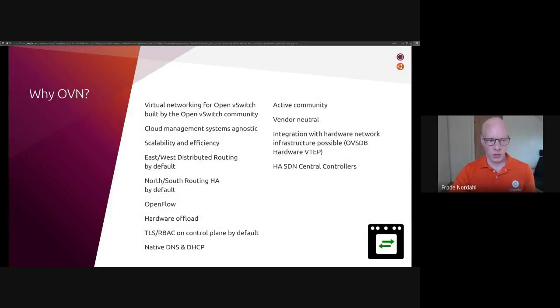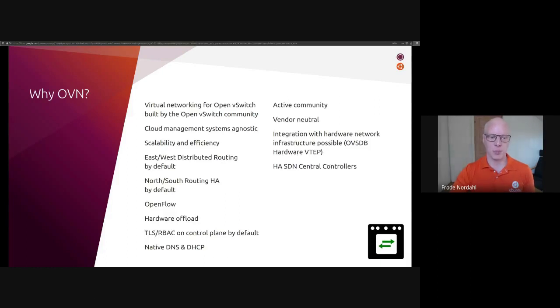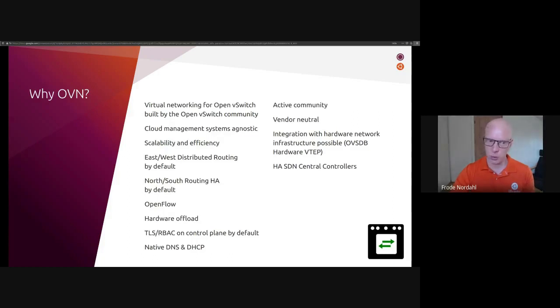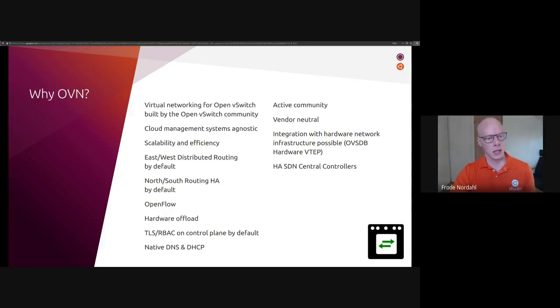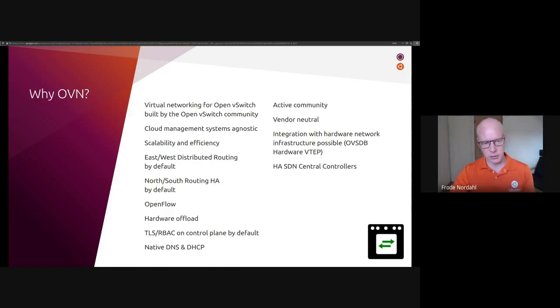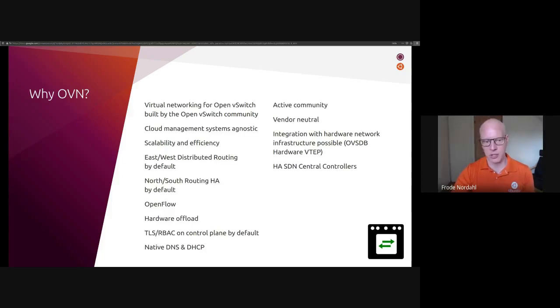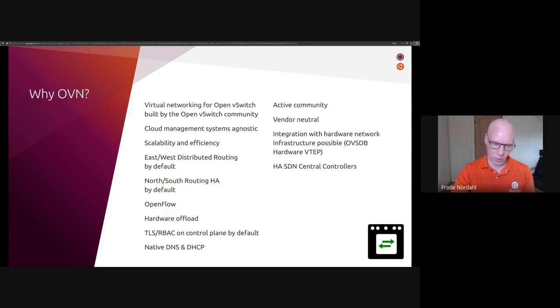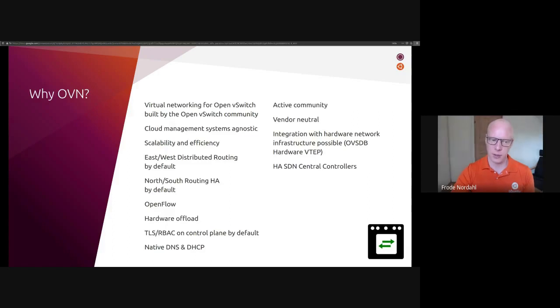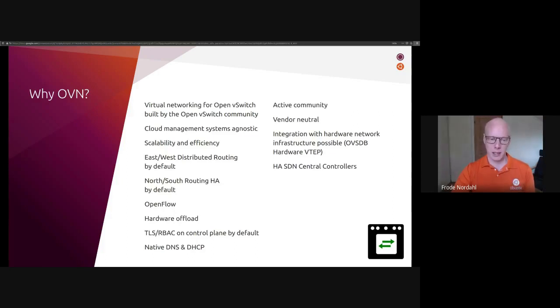So why do we want to use OVN? OVN is virtual networking for Open vSwitch, built by the Open vSwitch community. It is cloud management system agnostic, which means you can use it for OpenStack, Kubernetes, and possibly others. I believe there is now support for this in LXD as well. It has different scalability characteristics than the ML2 OVS solution, and it also has a higher efficiency with programming each hypervisor. OVN provides distributed routing by default for east-west traffic. It provides HA north-south routing by default. It also supports DVR, if you have a use case for that.